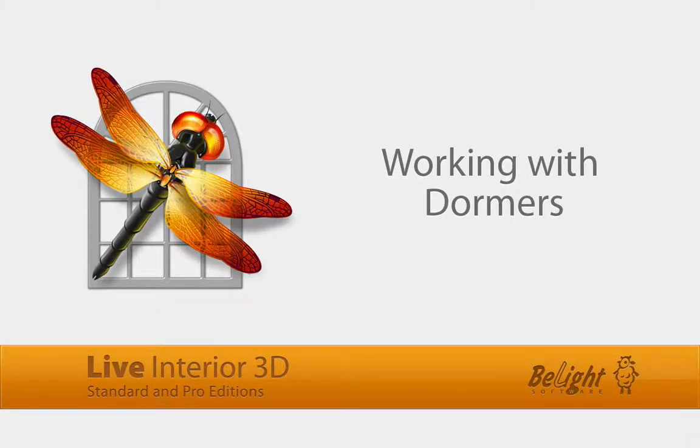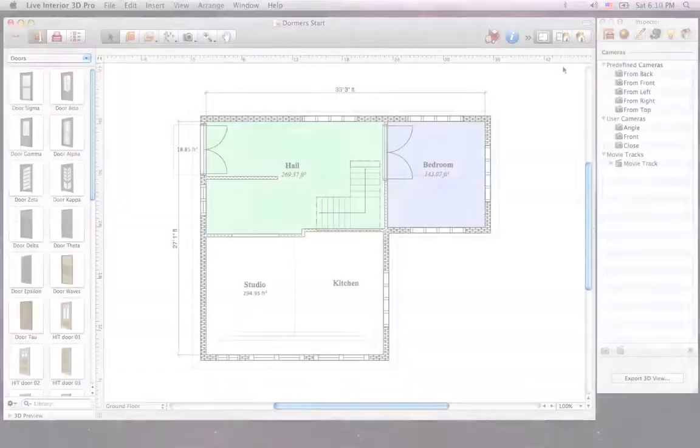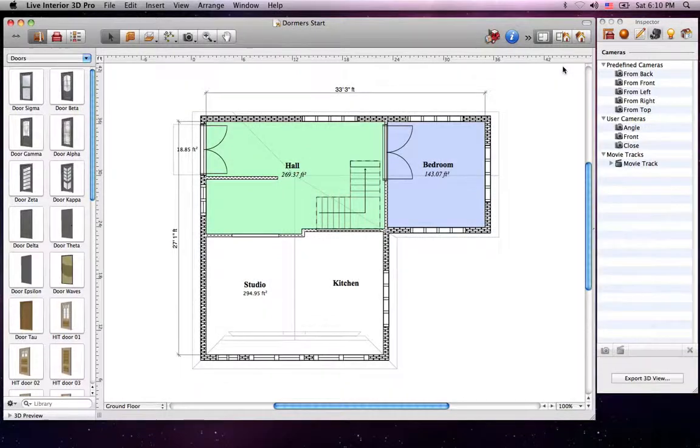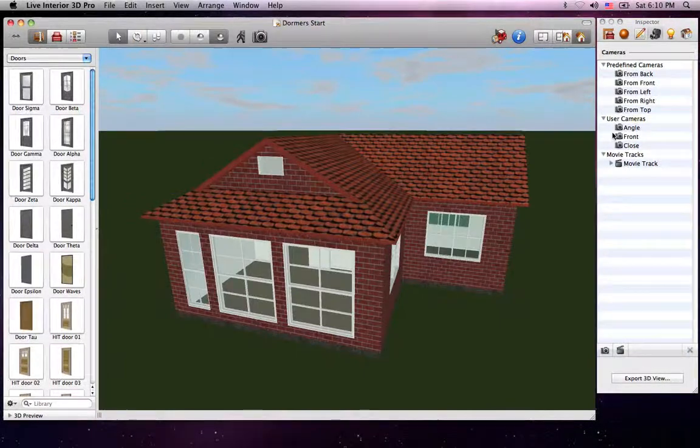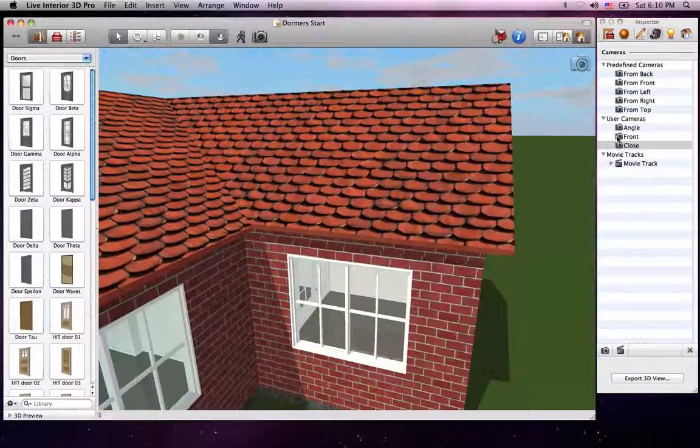In this tutorial, I'll explain the basics of working with dormers. Let's switch to the 3D view since this is the best mode for working with them.